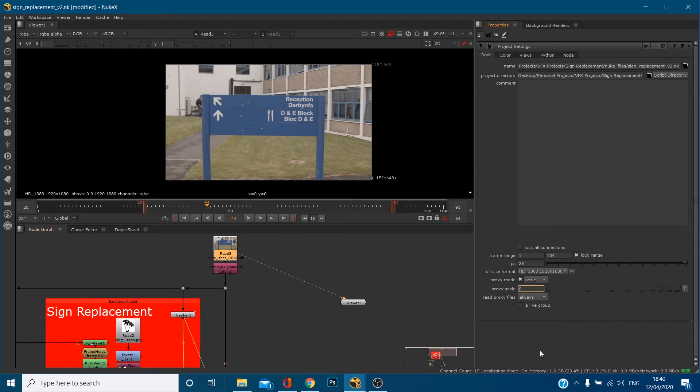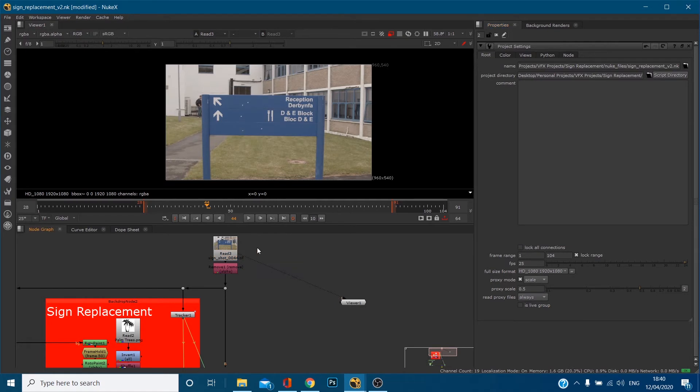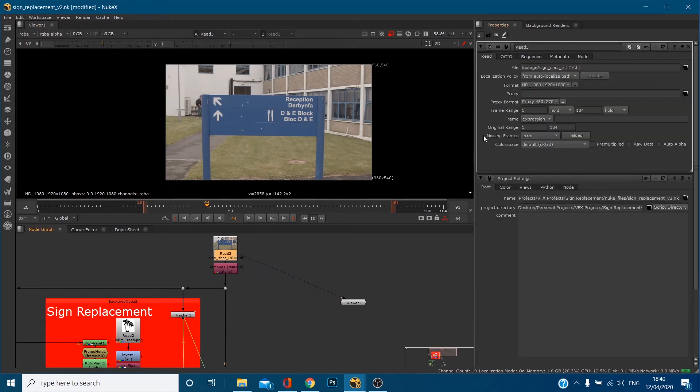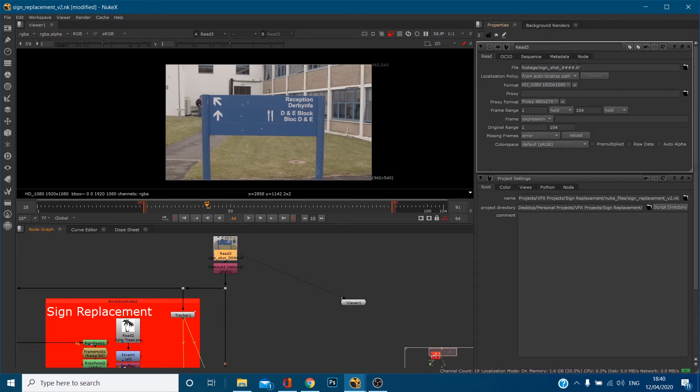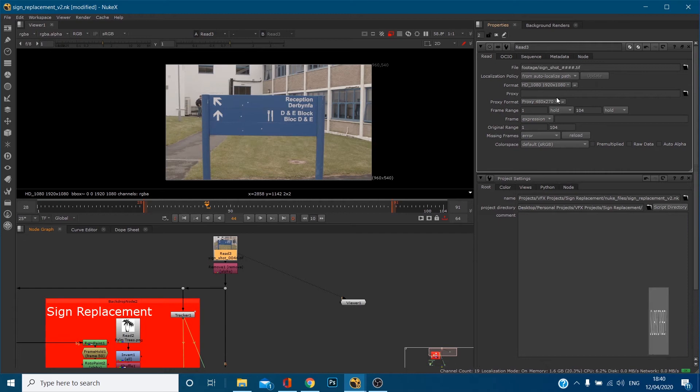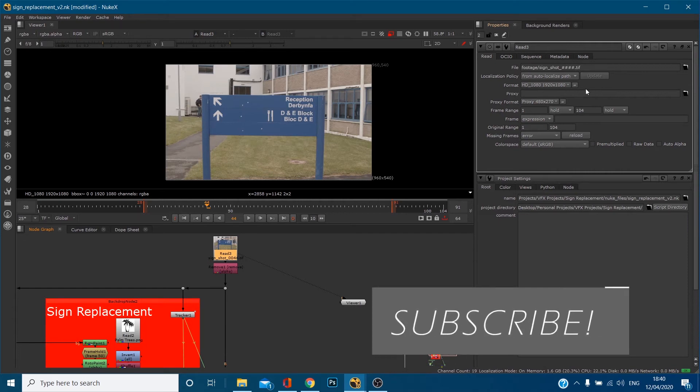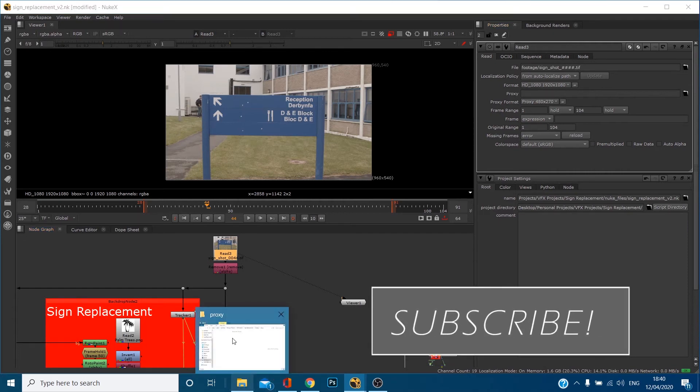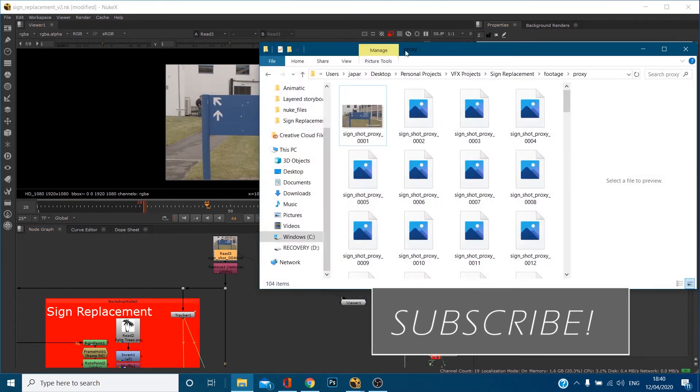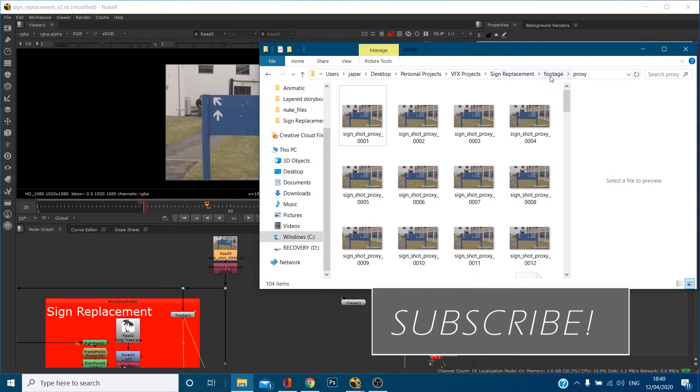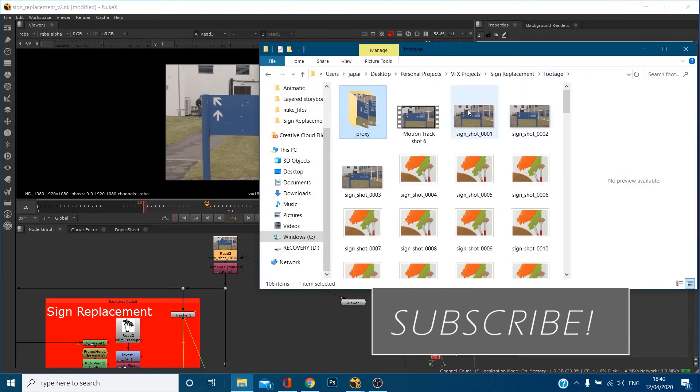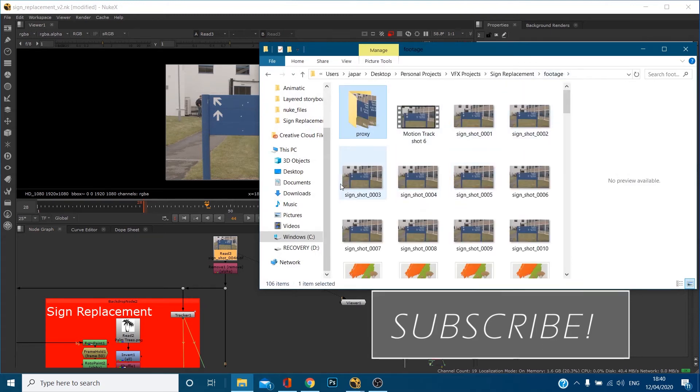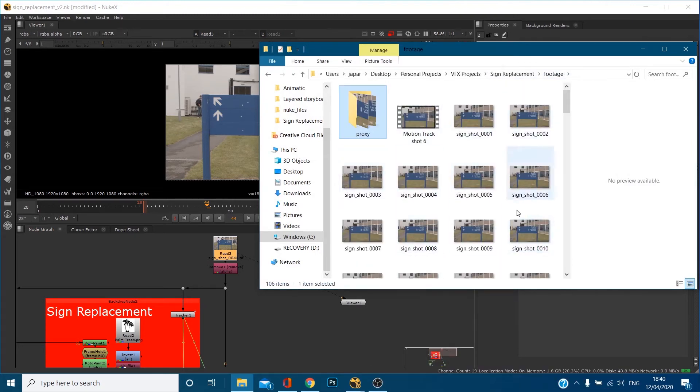Let's just turn this back to 0.5 because that's its default. If I double click on my read node it opens up in here and this is what my file is. It's imported this HD 1920 by 1080 file sign shot sequence. I've also got this proxy down here so I can also read in a second piece of footage.